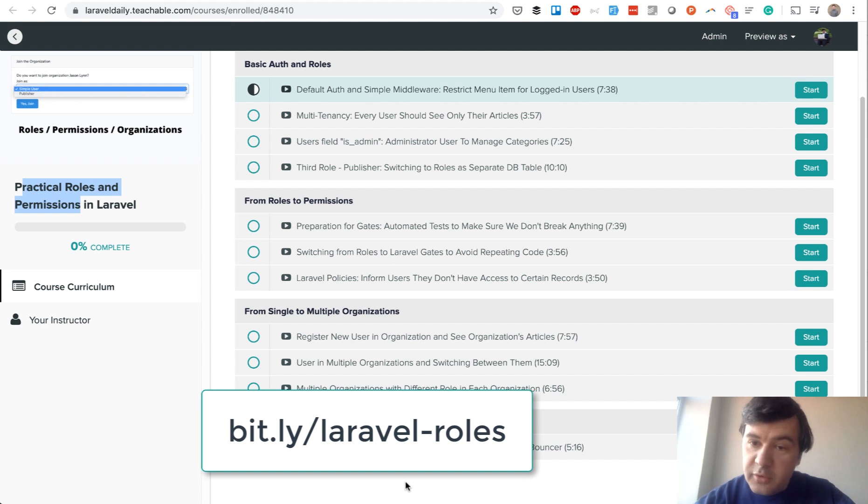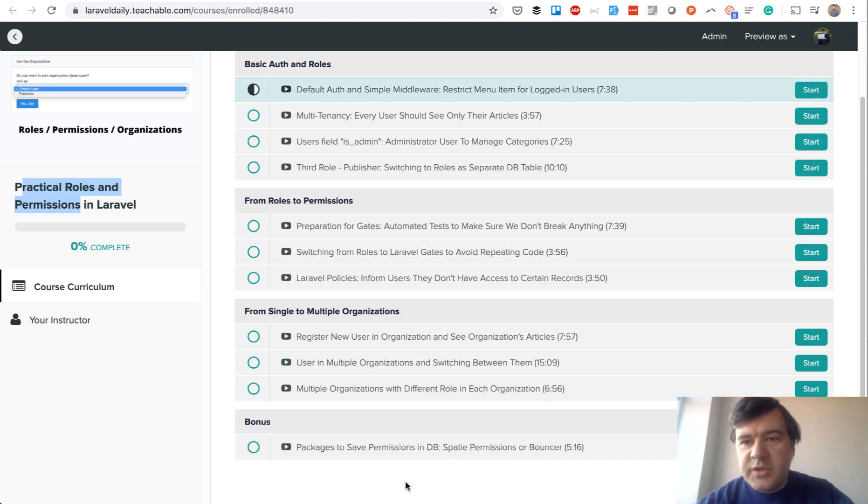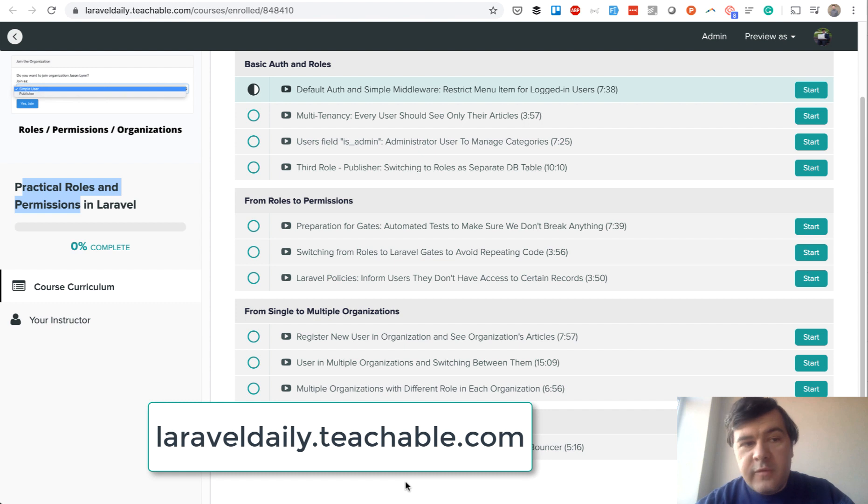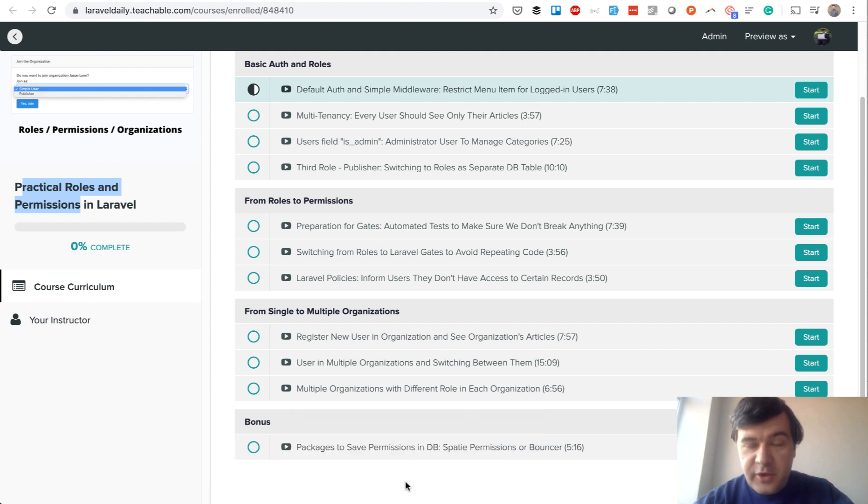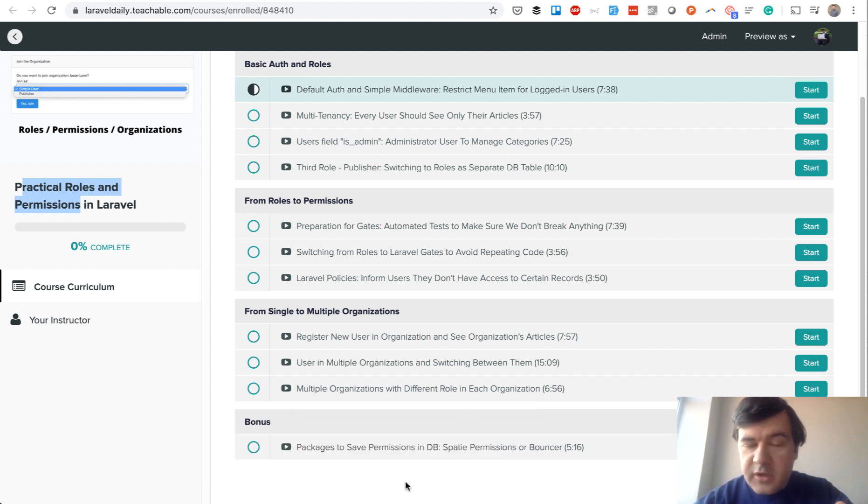For any discussions, for more of my courses, visit laraveldaily.teachable.com. And meanwhile, I will go shoot more videos for free on YouTube for you guys. I have a lot of ideas and you offered a lot of ideas, so there's plenty of things to come. See you guys in the next videos!